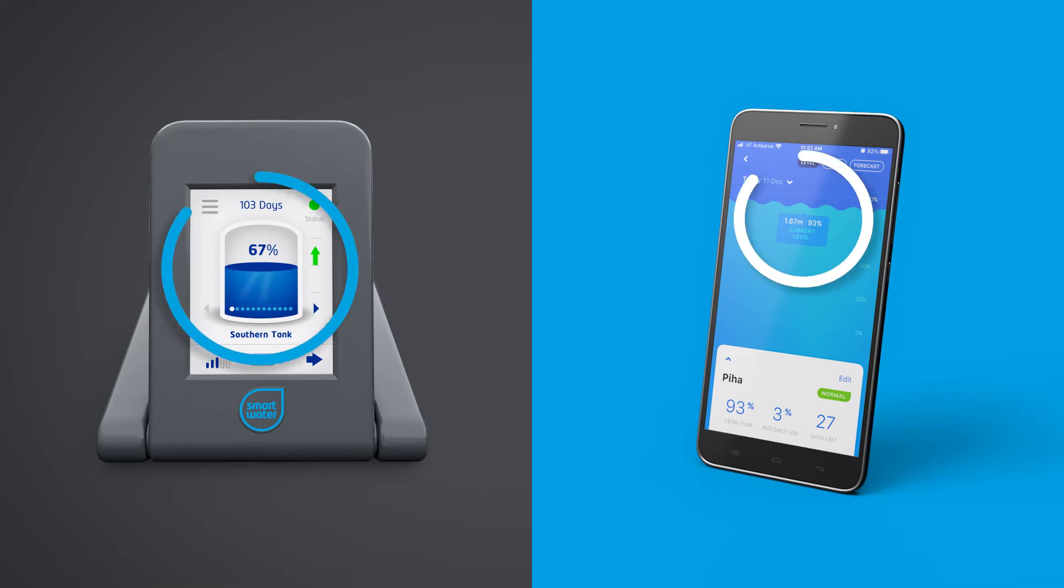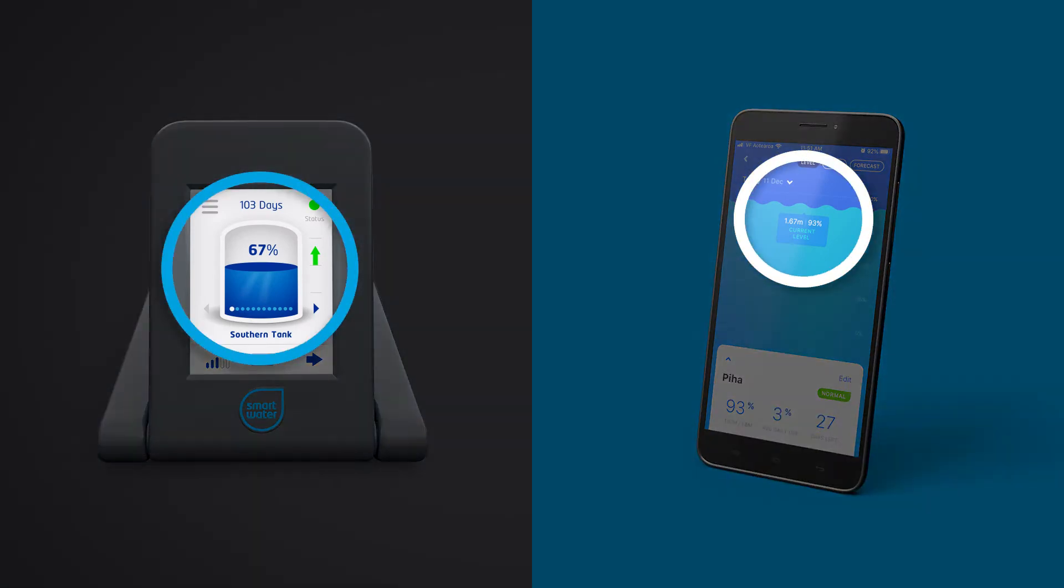The tank level indicator shows the level in your selected tank. The tank level will rise and fall as the level in your tank changes.